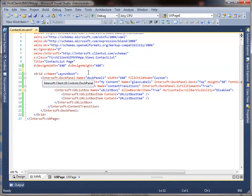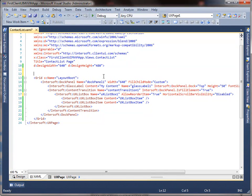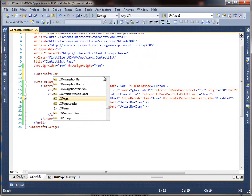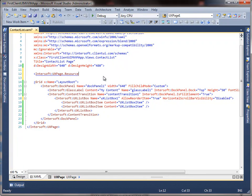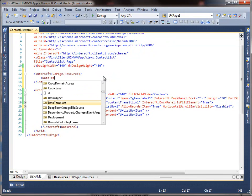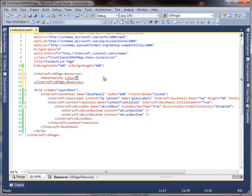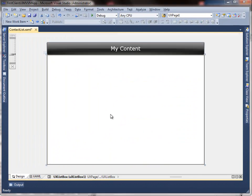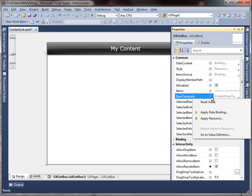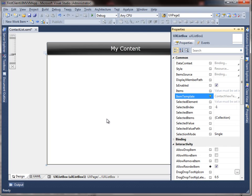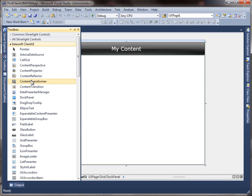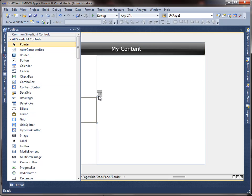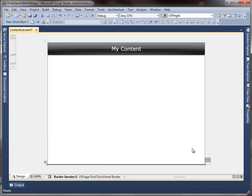We are going to use a custom layout to display our contact data. To do this, create a new data template in the UX page resource and name it Contact View Template. Put in the XML that defines how we want the item to look like, then bind it to the list box item template property. Finally, we are going to add a status bar to display the number of available contacts and also the details of the selection. Let's put in some text blocks inside a stack panel.